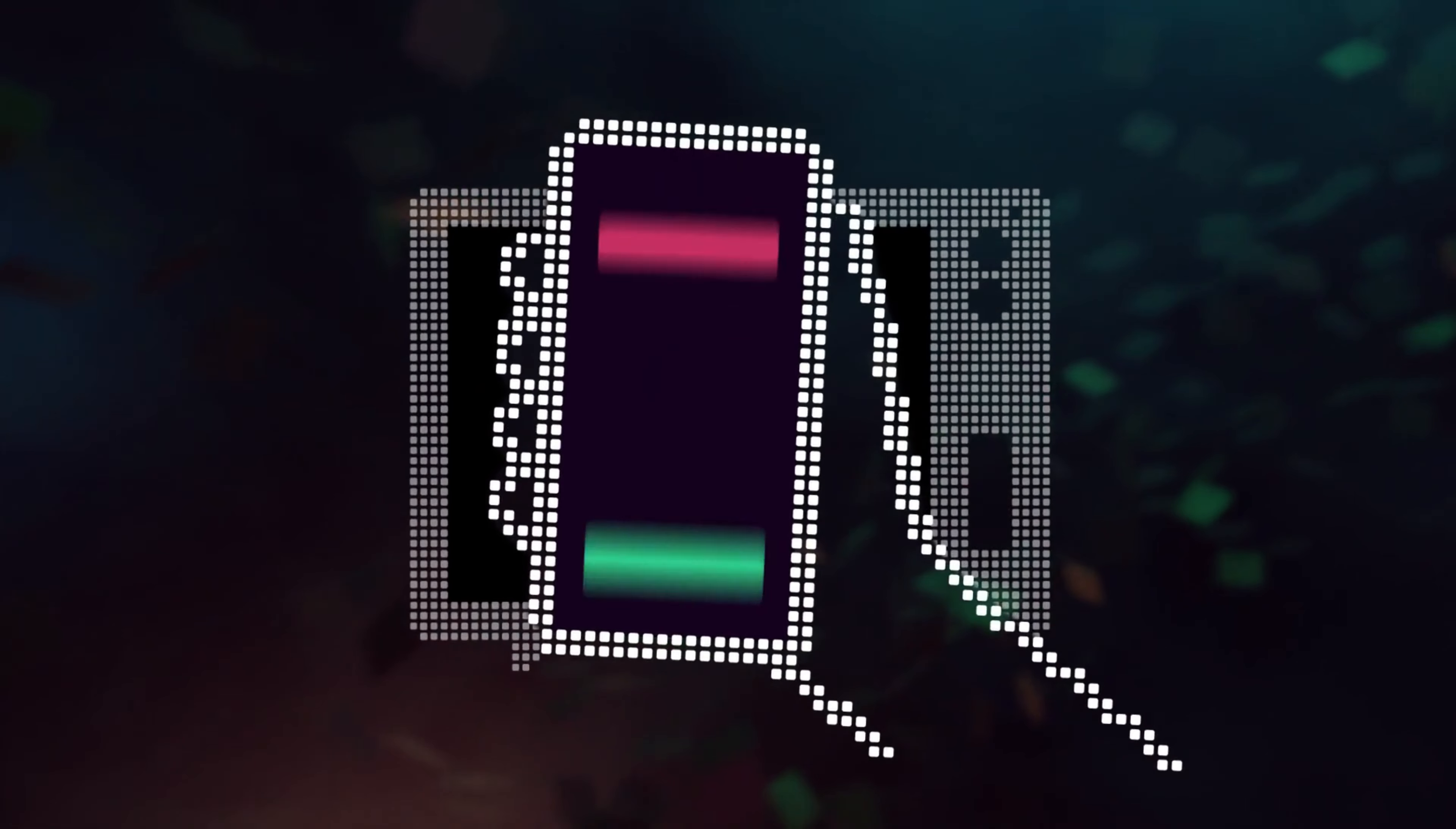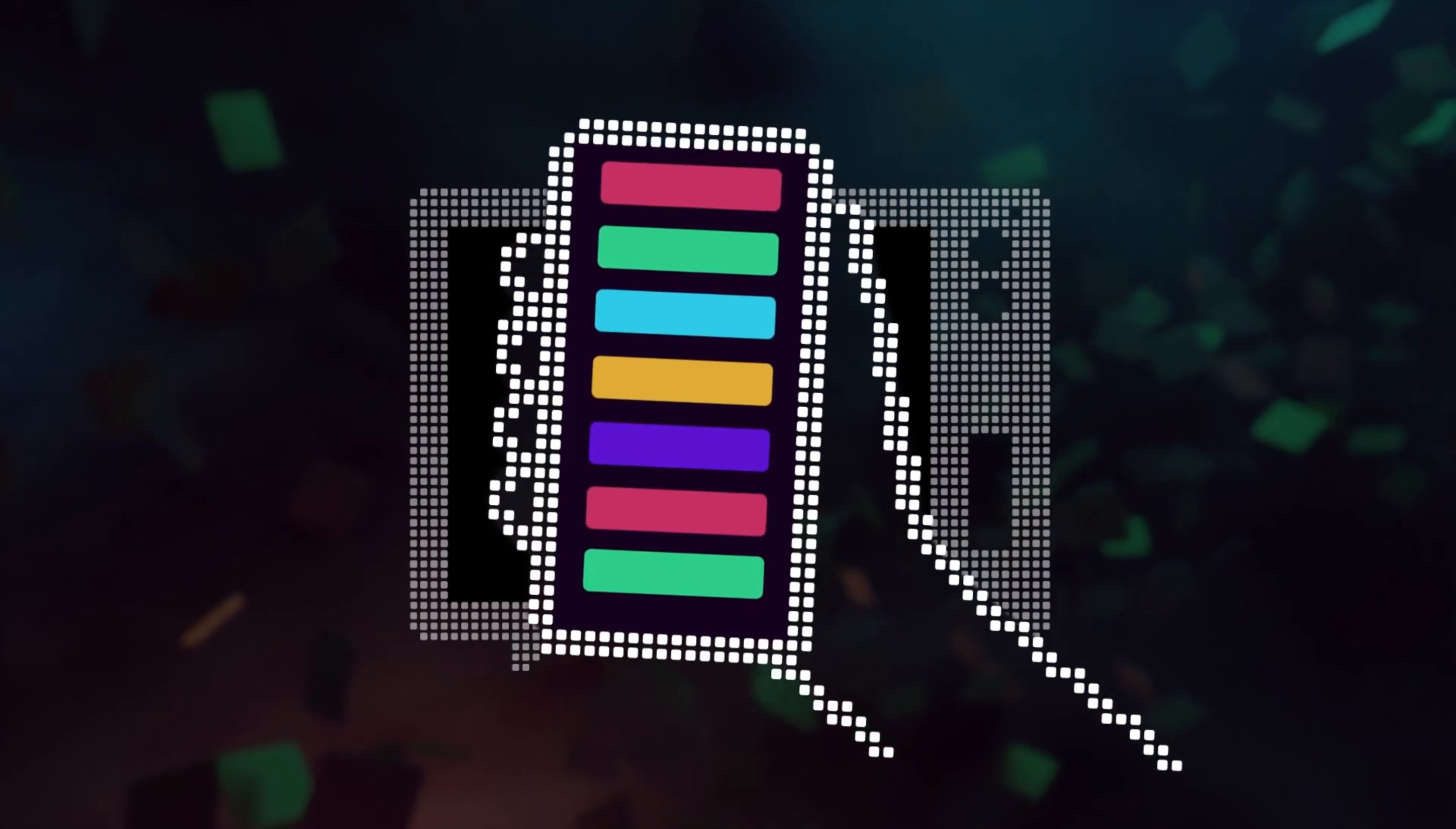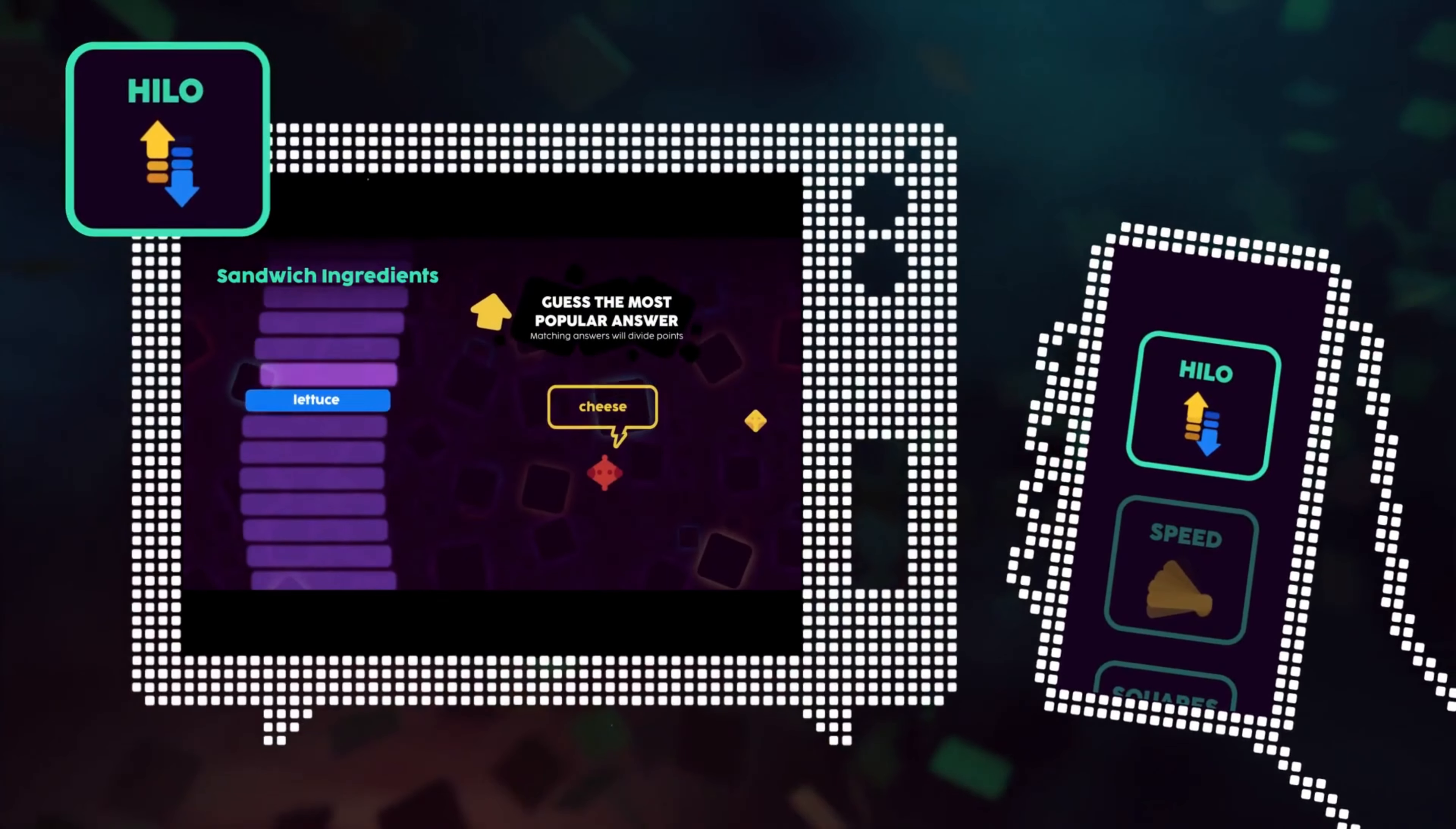A game that is constantly updating with an ever-growing database of answers from players around the world, including yours.